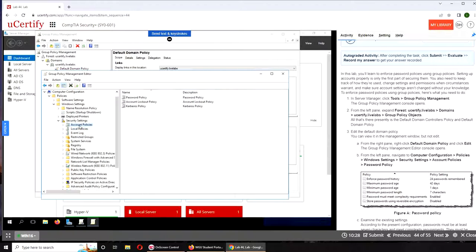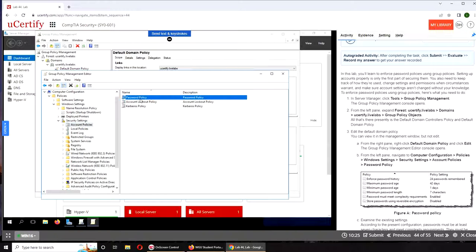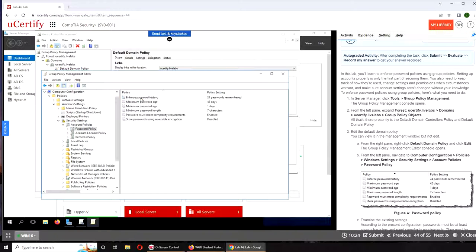Account Policies, and there is your Password Policy. You can double-click it and it will tell you the settings. If you remember from...